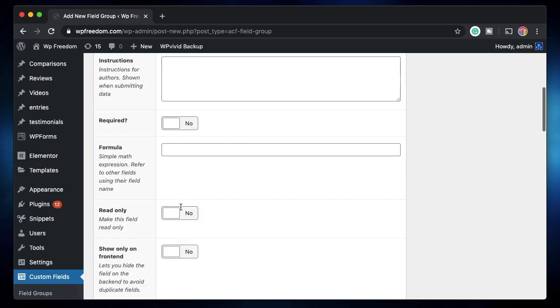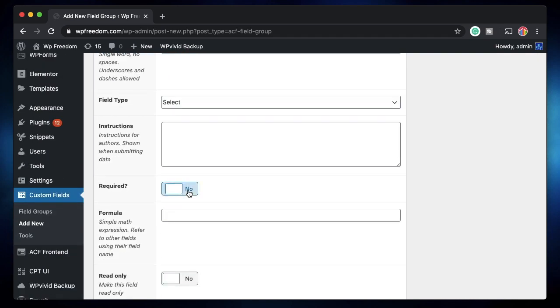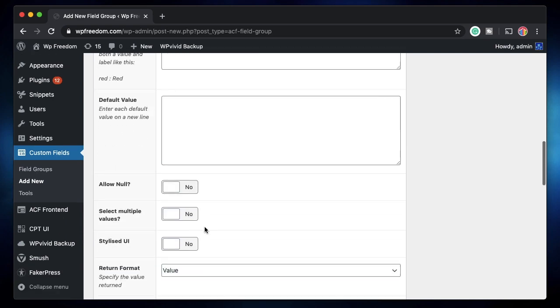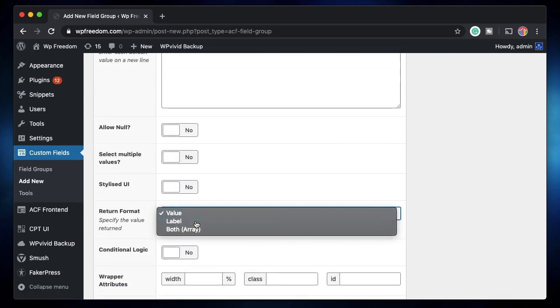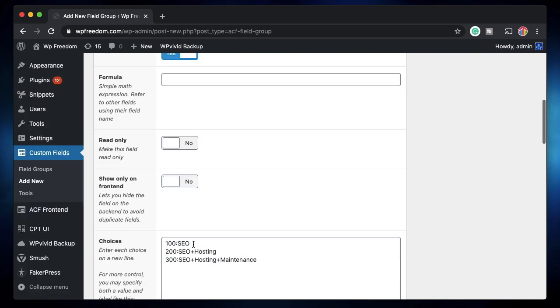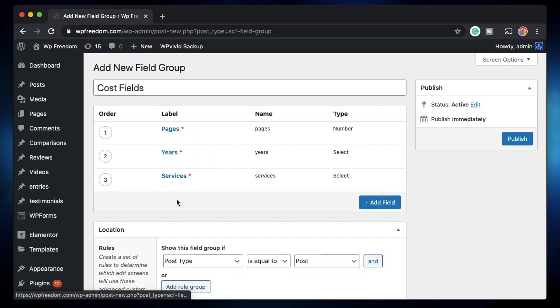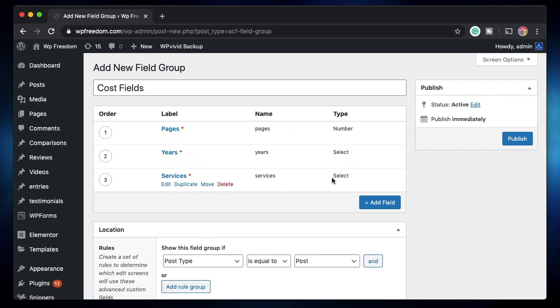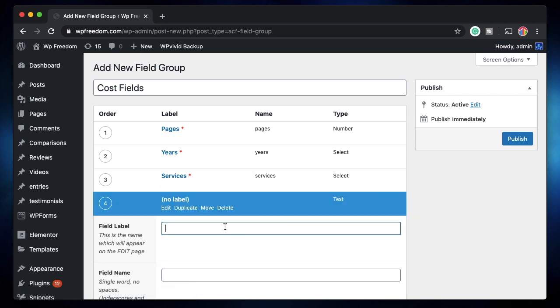So that's my third field. Again, I'll make it required and the return value format - I just want label because the label is what the user will see, not the value. Value will be internally used for calculating the cost. So based on the fields that you want to pick, you can either choose a number field or a select field. I think this is enough for my formula.